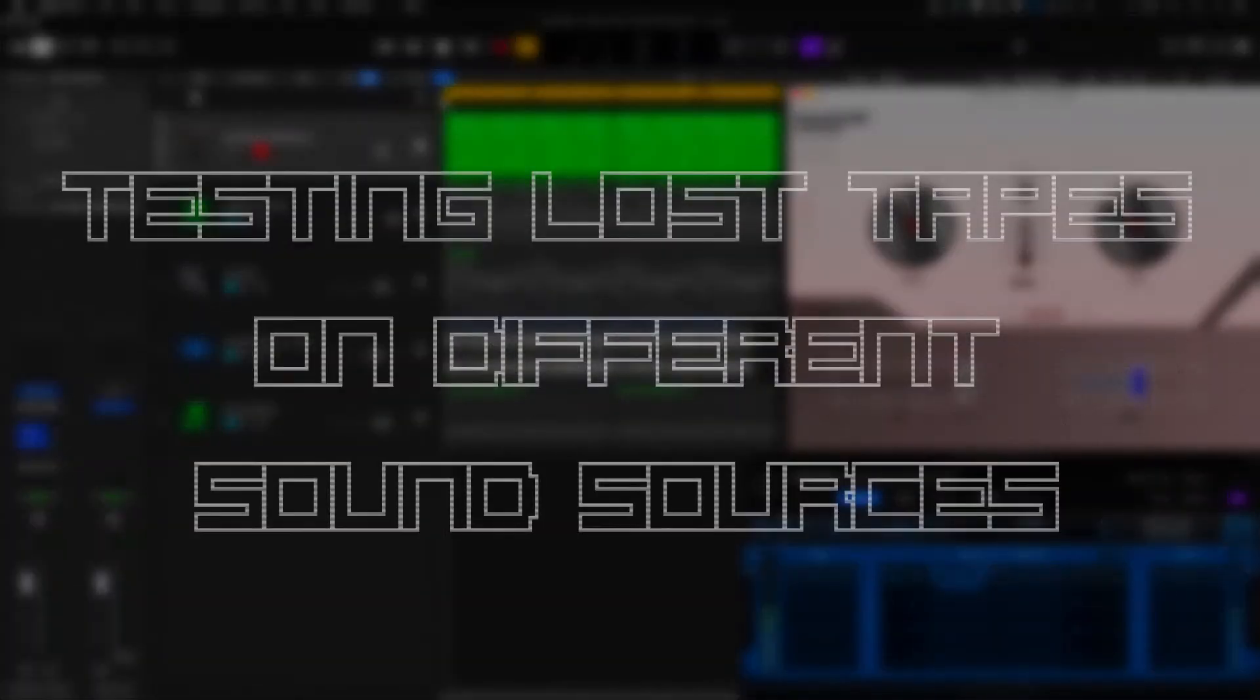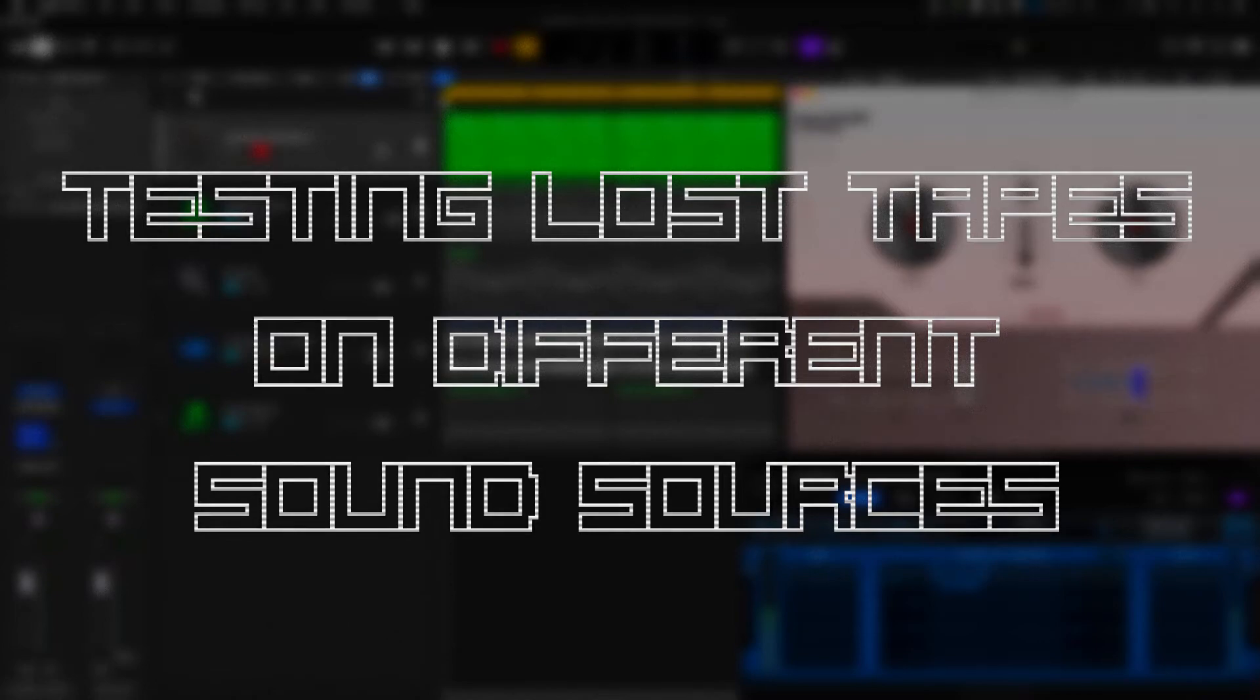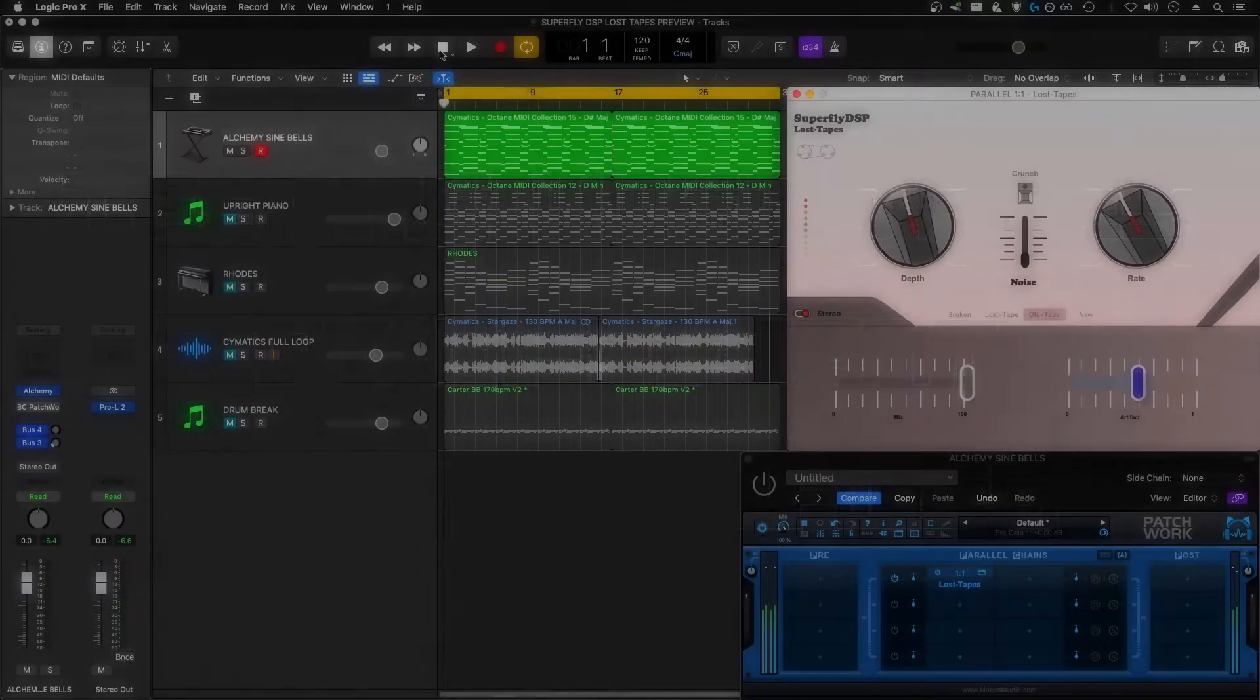The first thing I'm going to test this plugin on is a pretty mellow bell sound I loaded up in Alchemy. I'm going to start with the effect off, and then I'll turn it on and mess with some of the controls so you can hear what the plugin can do.